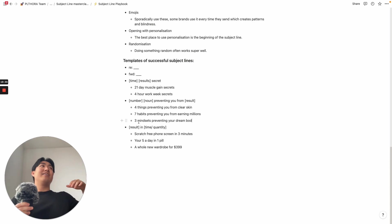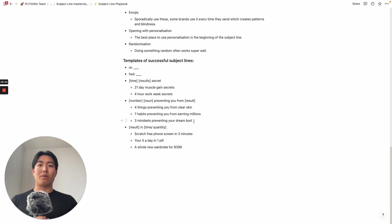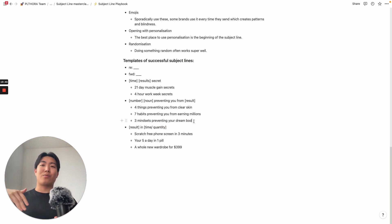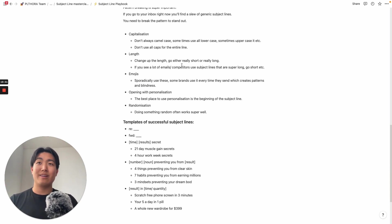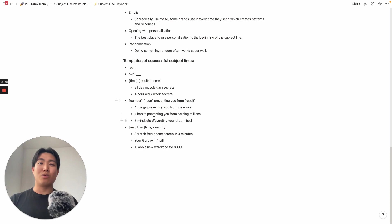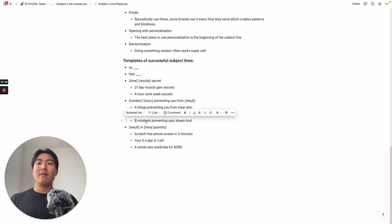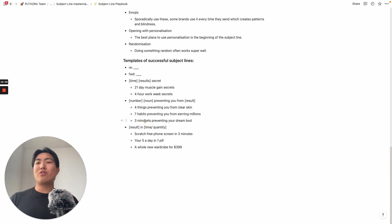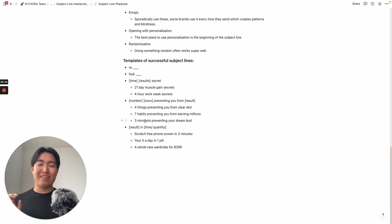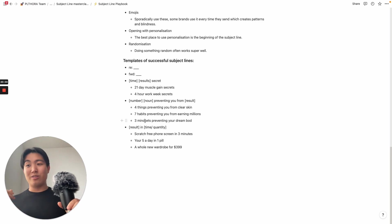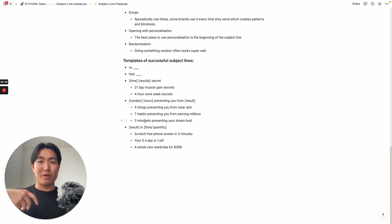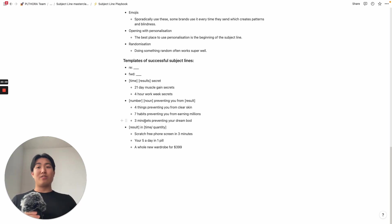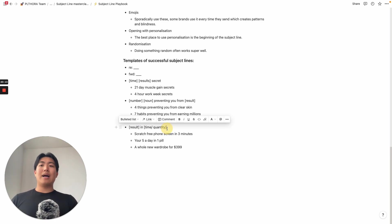Next is seven habits that prevent you from earning millions. So the earning millions is the outcome, the number to make it specific. And then the habits is the noun in which you're using. Another way of doing this would be like seven habits that's keeping you poor. Because poor has a really negative connotation, makes people feel the pain. So next is three mindsets preventing you from your dream bod. This one's pretty cool. If you're talking about like a supplement or like a weight loss program, just because when you're saying three mindsets, it's again, going back to the other technique of being a pattern break. Most people, when it comes to talking about fitness, achieving dream bods, things along those lines, being beach ready, they always talk about like this one workout, this five minute ab routine. Whereas you go in with something completely left field talking about mindset. So this is what I mean again, by pattern breaking is super important.